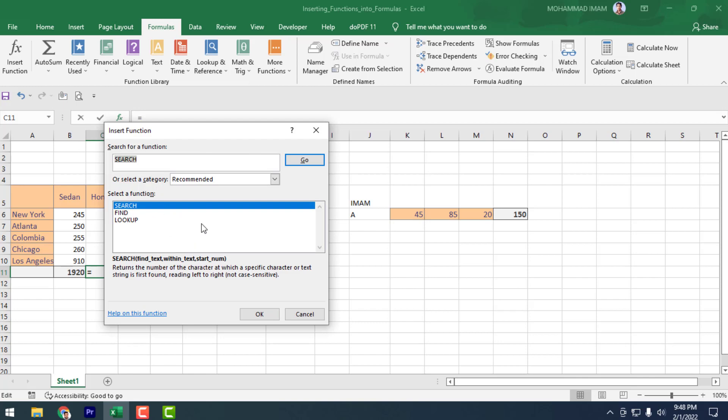If you write 'search' here, see that the SEARCH formula is showing. This way you can find the expected formulas that you want.